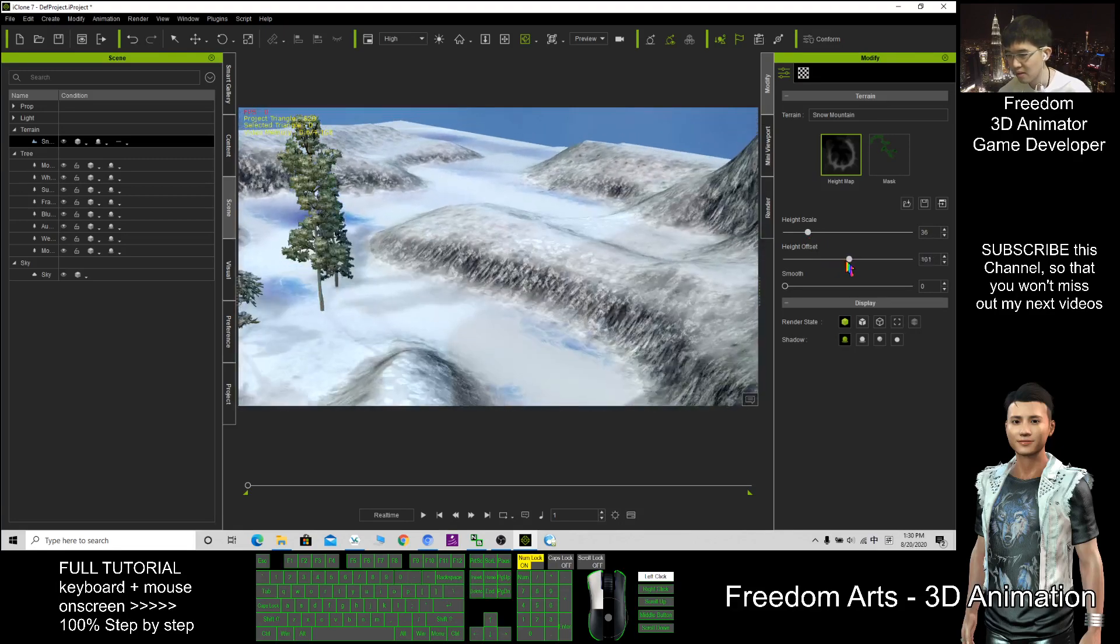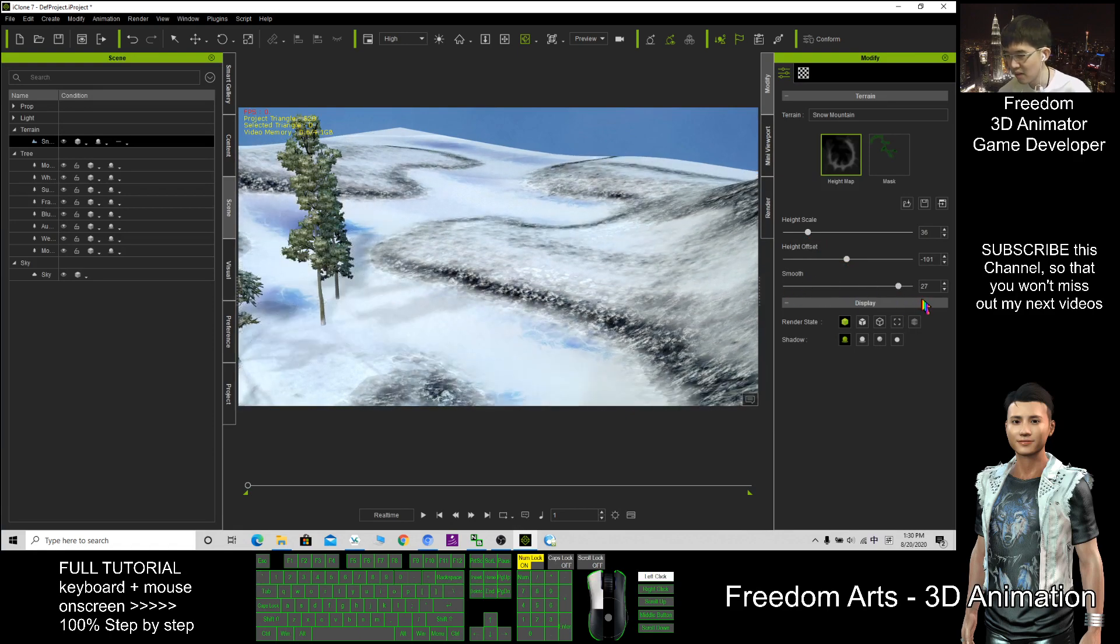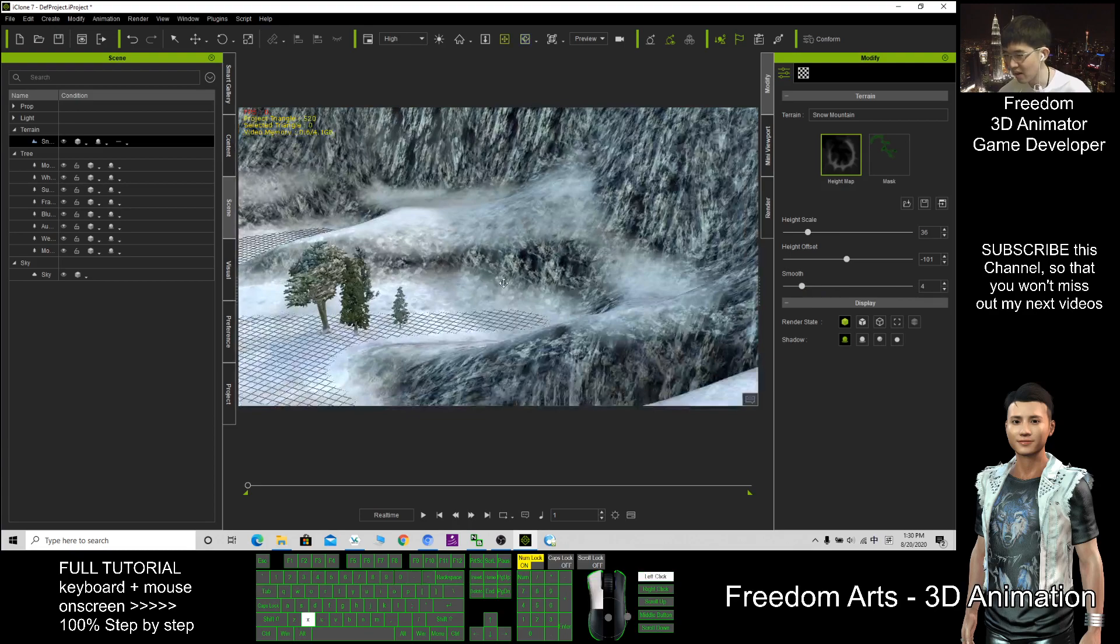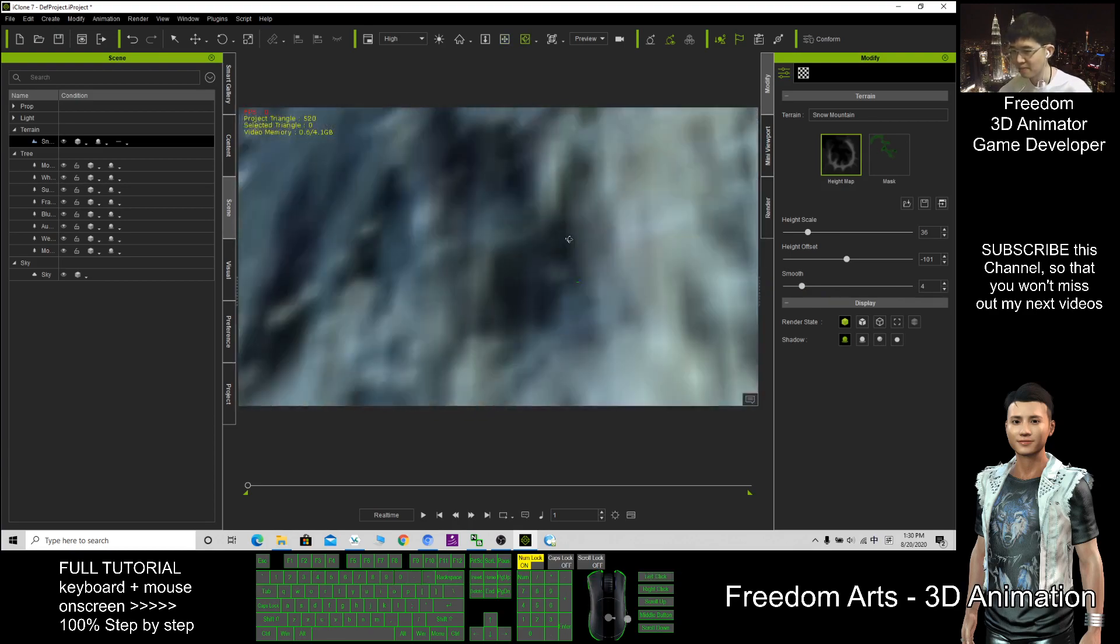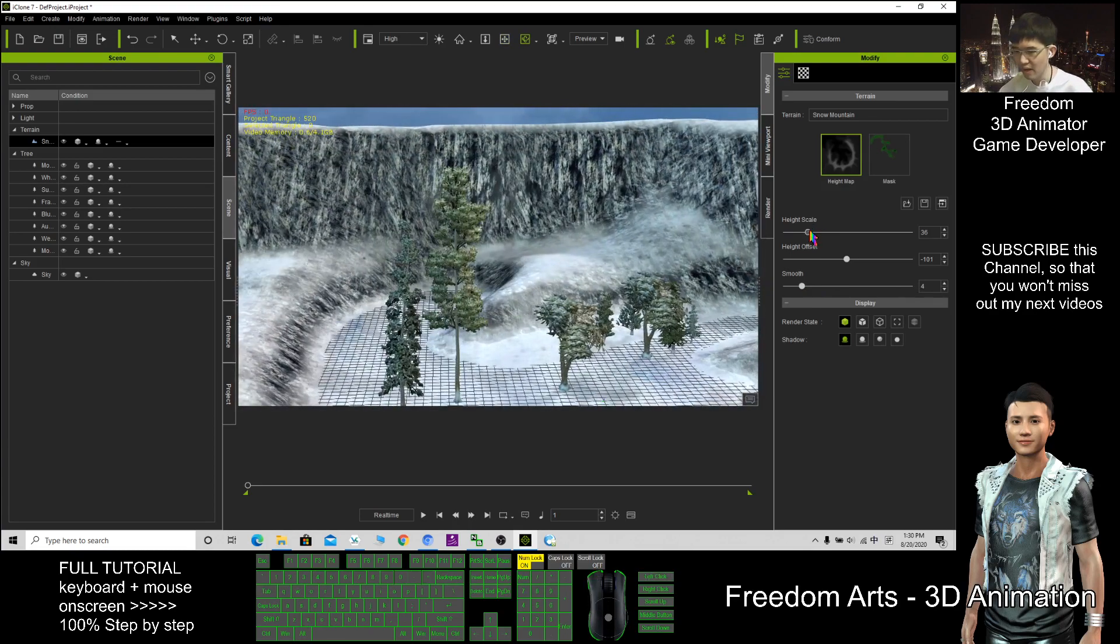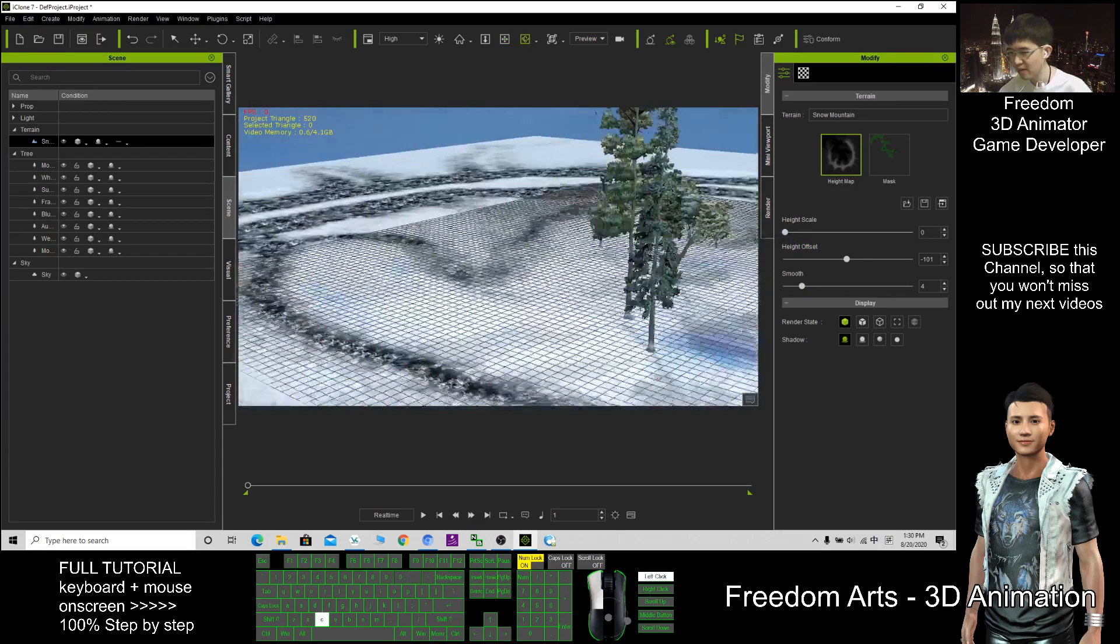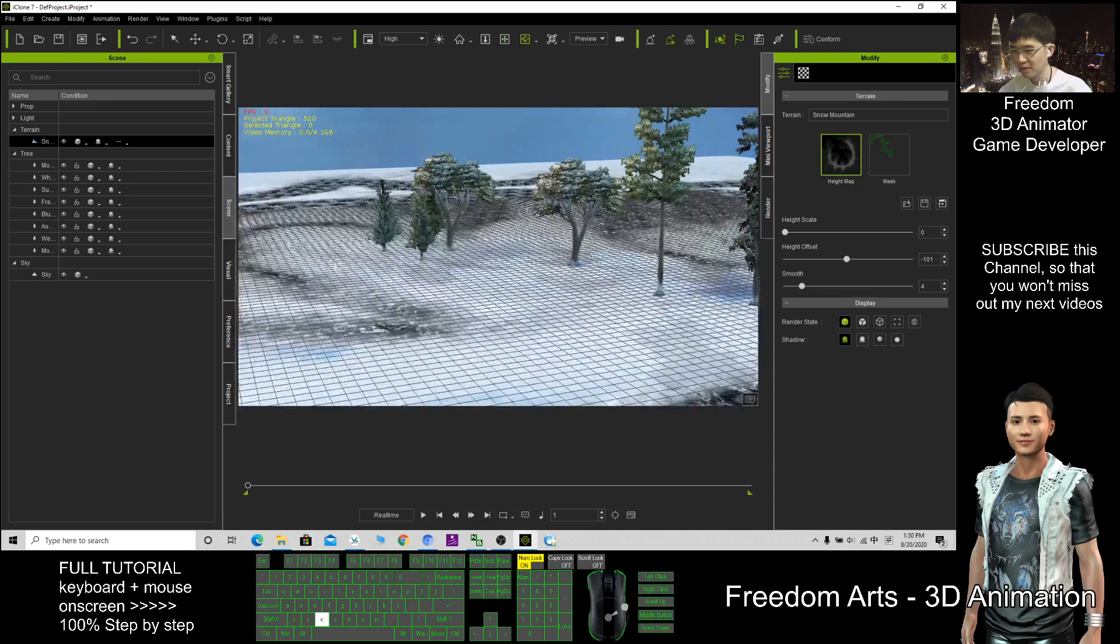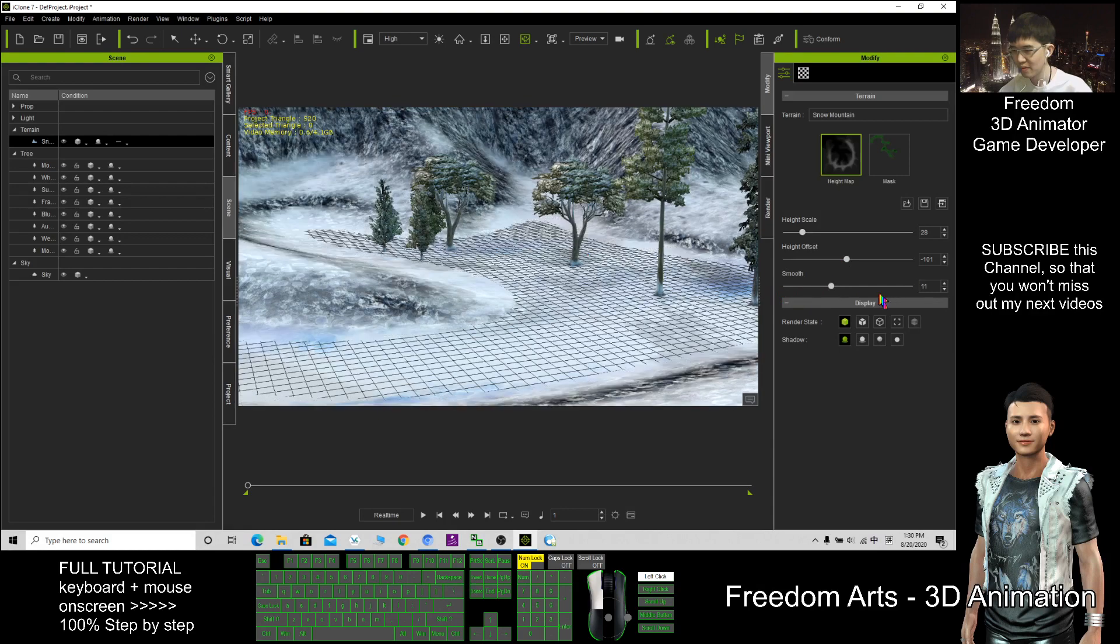And how smooth it looks like. You can adjust your terrain to fit your purpose. The height scale, you can make everything flat if it's up to you. You can create some mountains, you can make it smooth, you can make it dip in this way.